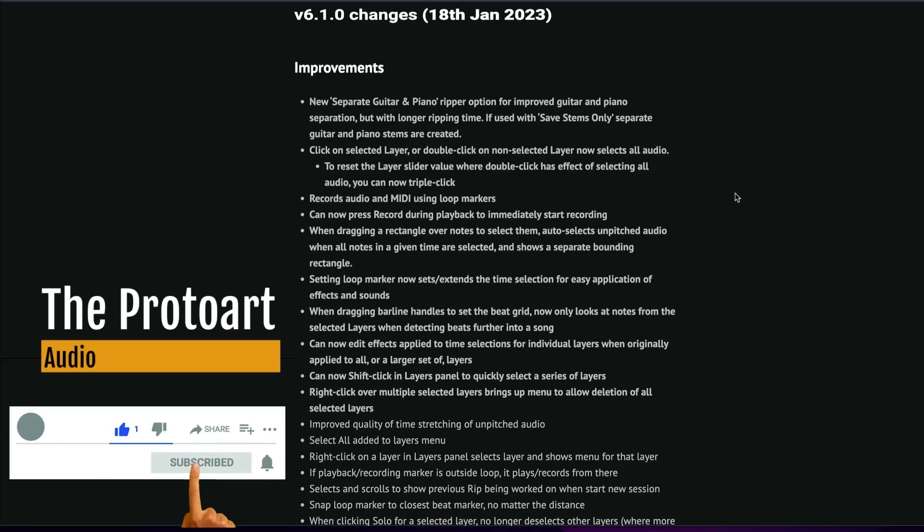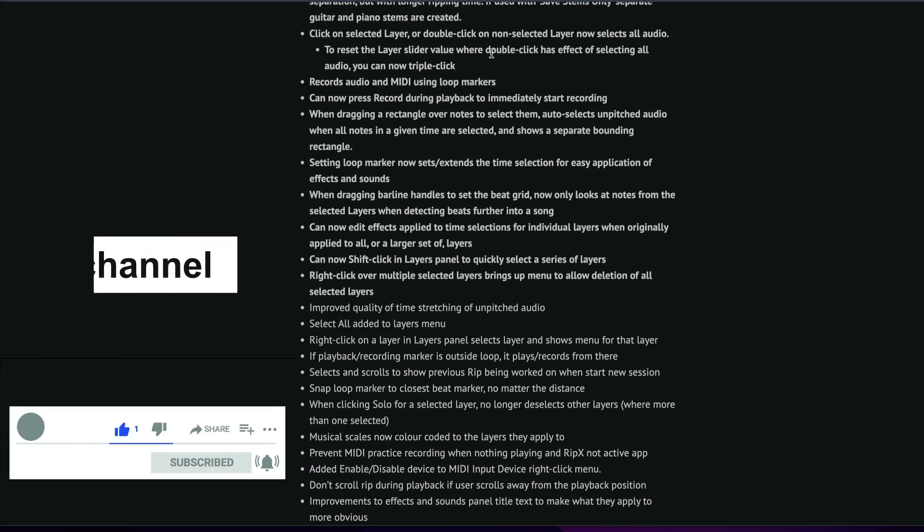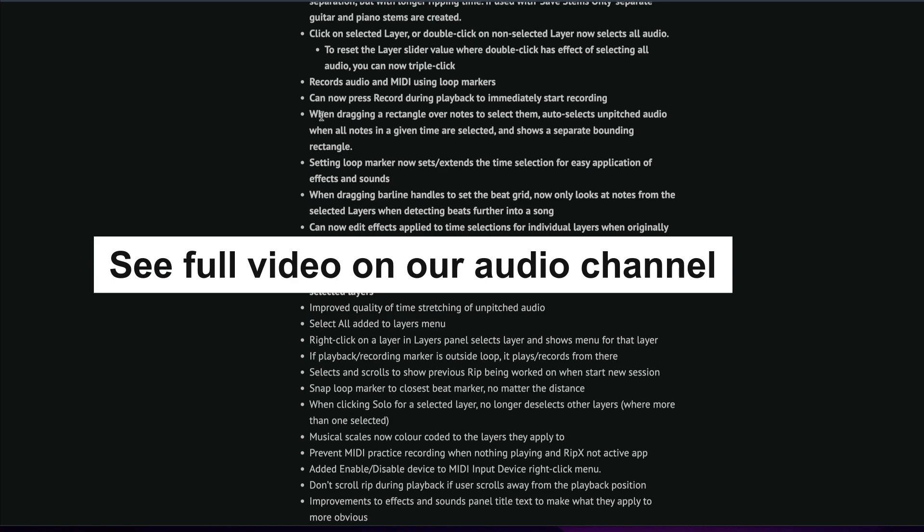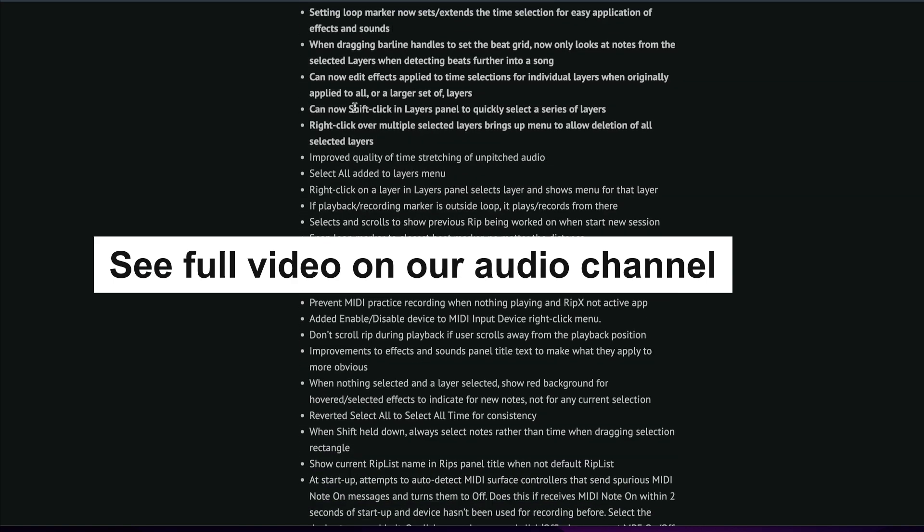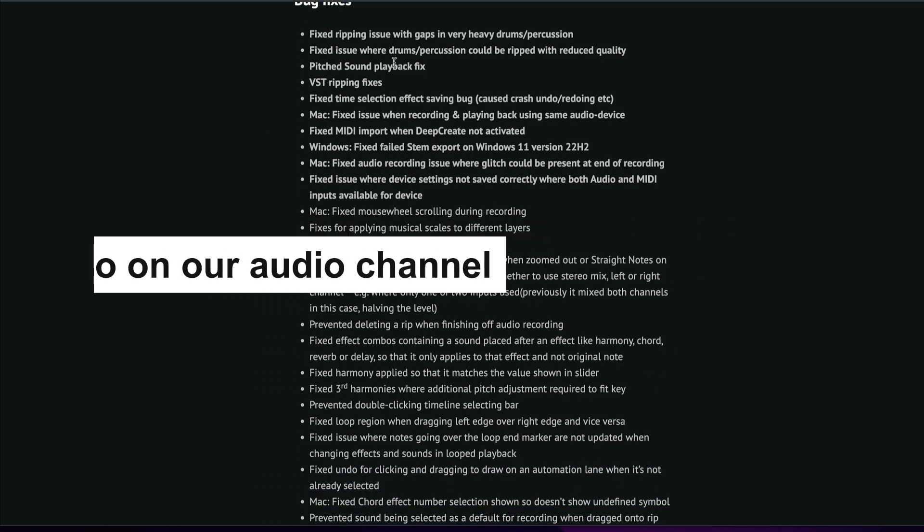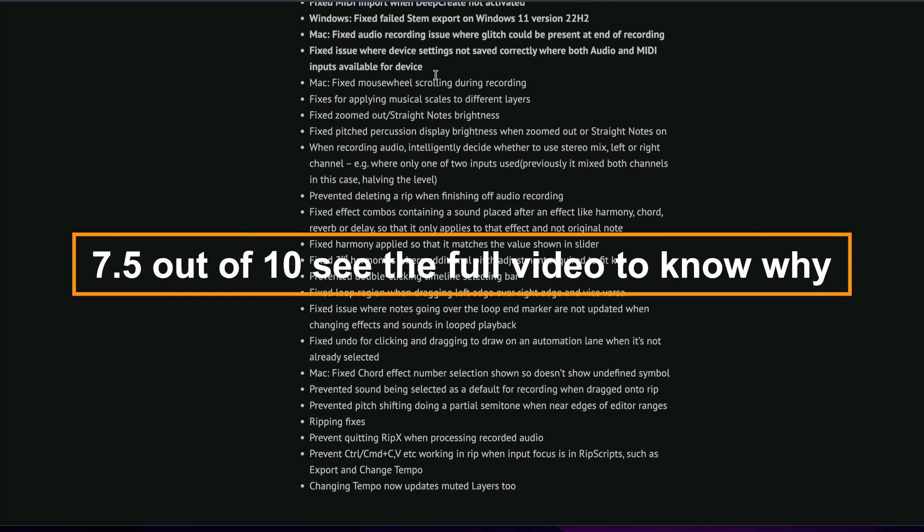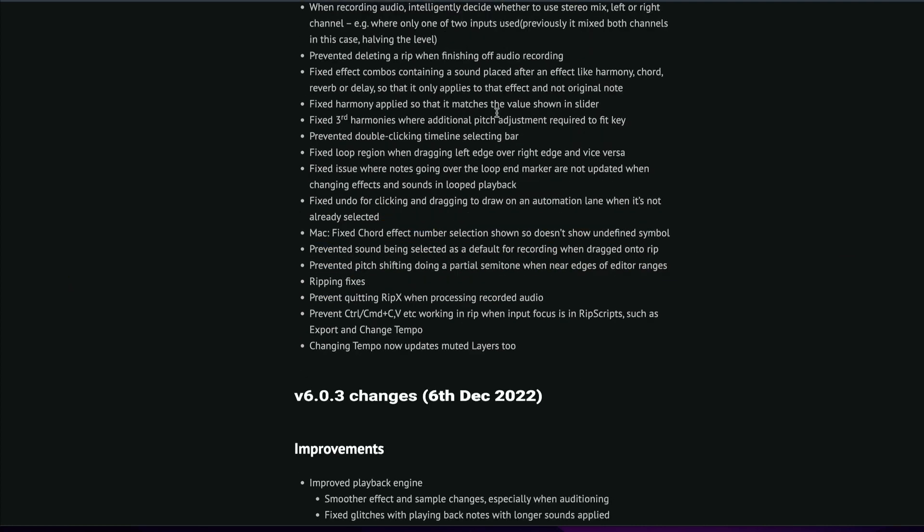In this video, we're covering RipX by Hitnmix. It's a software that specializes in stem separation. Full disclosure, I have been contacted by the company, although I am not sponsored by them, and my opinions are my own. I'm not bought or paid for.